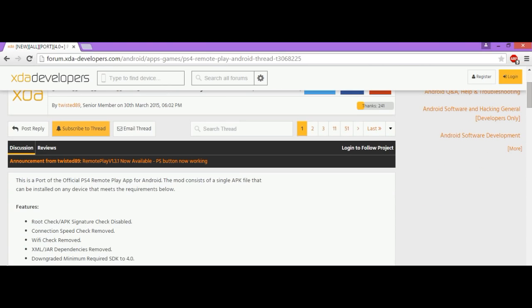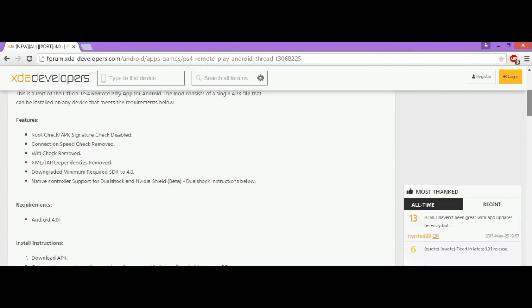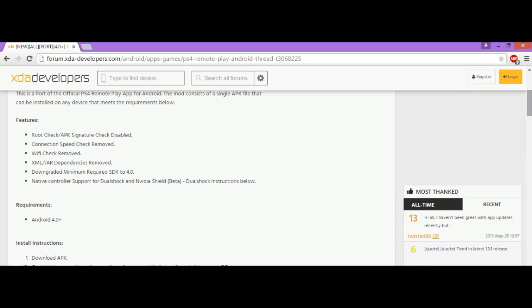The requirement is Android 4.0 and plus. If you want to check, go to your phone settings. Once you're in settings, go to About Phone and then click on Android version. Mine says 5.02, which is Lollipop.